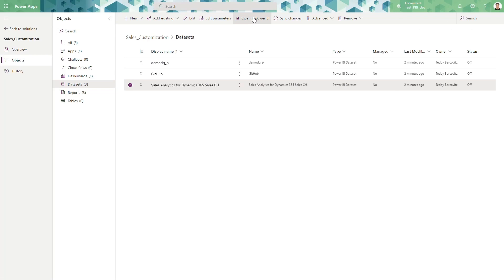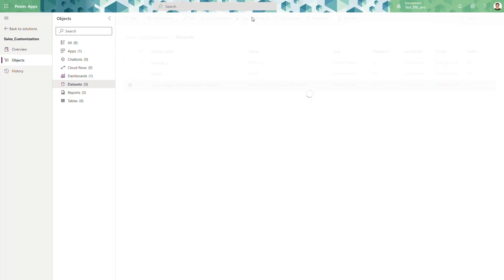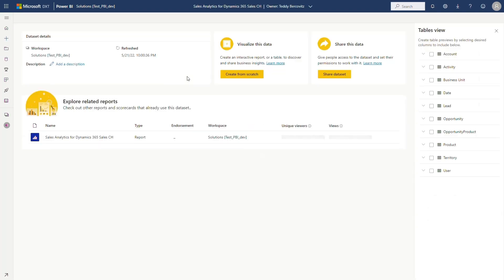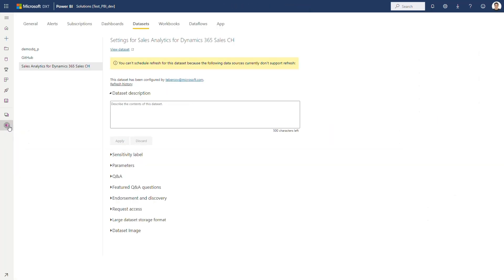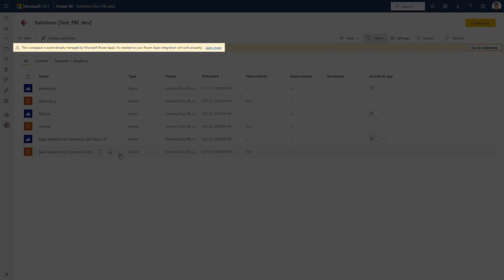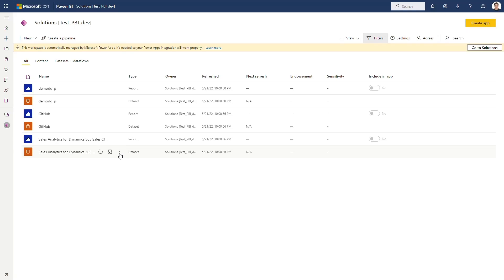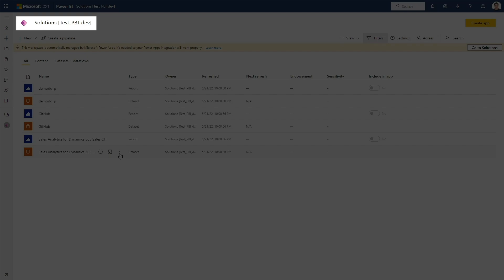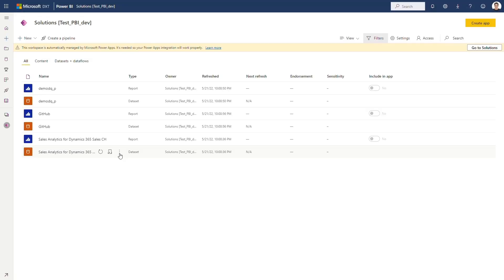Let's head to Power BI and see what we have there. When I open in Power BI, I'm navigated to the Power BI workspace. In the workspace, there are several indicators that it's connected to a Dataverse environment: a banner that tells you it's managed by Dataverse, an icon on the top left, and the name of the workspace — which always starts with 'Solutions' followed by the appended environment name. From Power BI, you can authenticate data sources, schedule refresh, and manage other operations such as sensitivity labels.